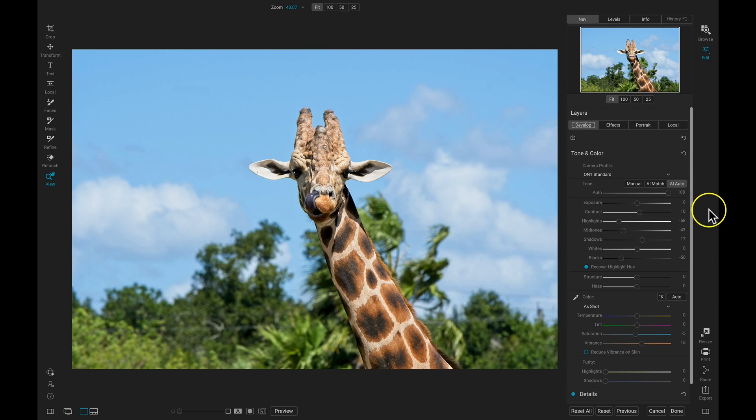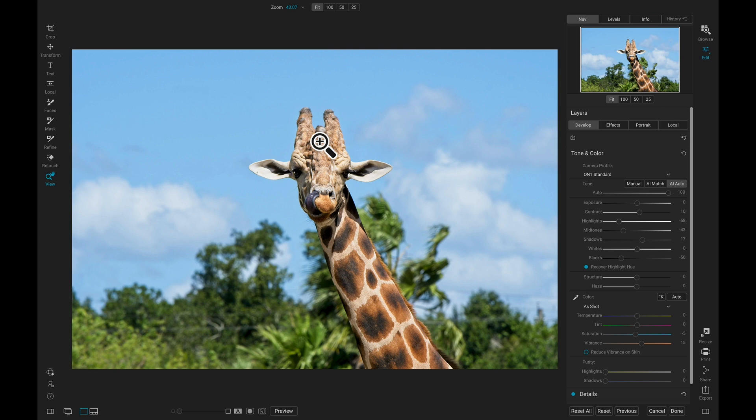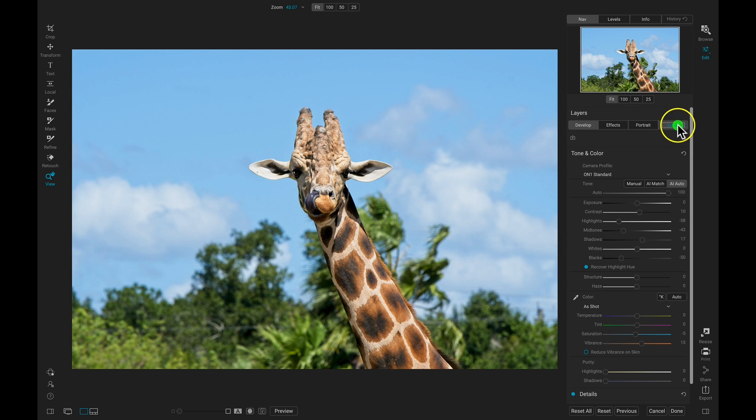So if we're modifying an image like this one, and we need to apply an adjustment specifically to the background of our subject here, we can use a Color Range Gradient to do that. So I'm going to head over to my Local Adjustments tab.